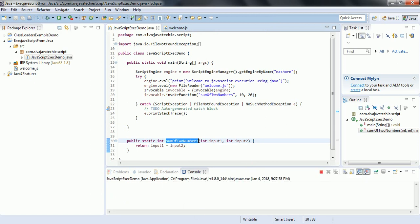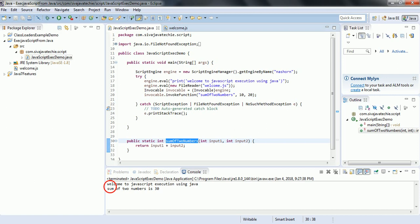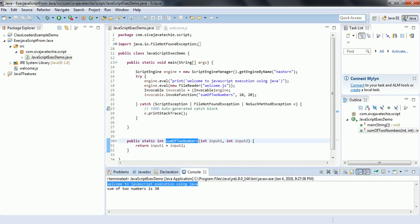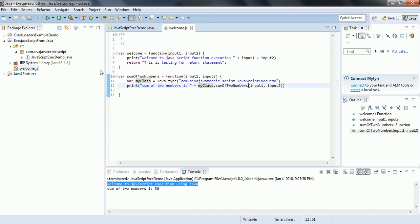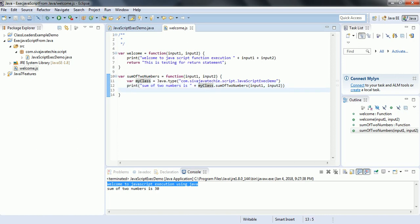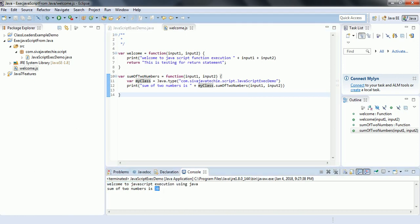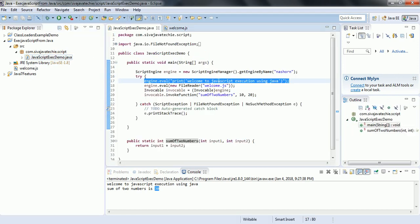The output now shows 'Welcome to JavaScript execution using Java' — the JavaScript code got executed successfully. And then we have successfully called the Java method from the JavaScript function. That is the reason we are seeing 'Sum of two numbers is' and the output is 50. We can confirm the Java method was called and executed correctly.